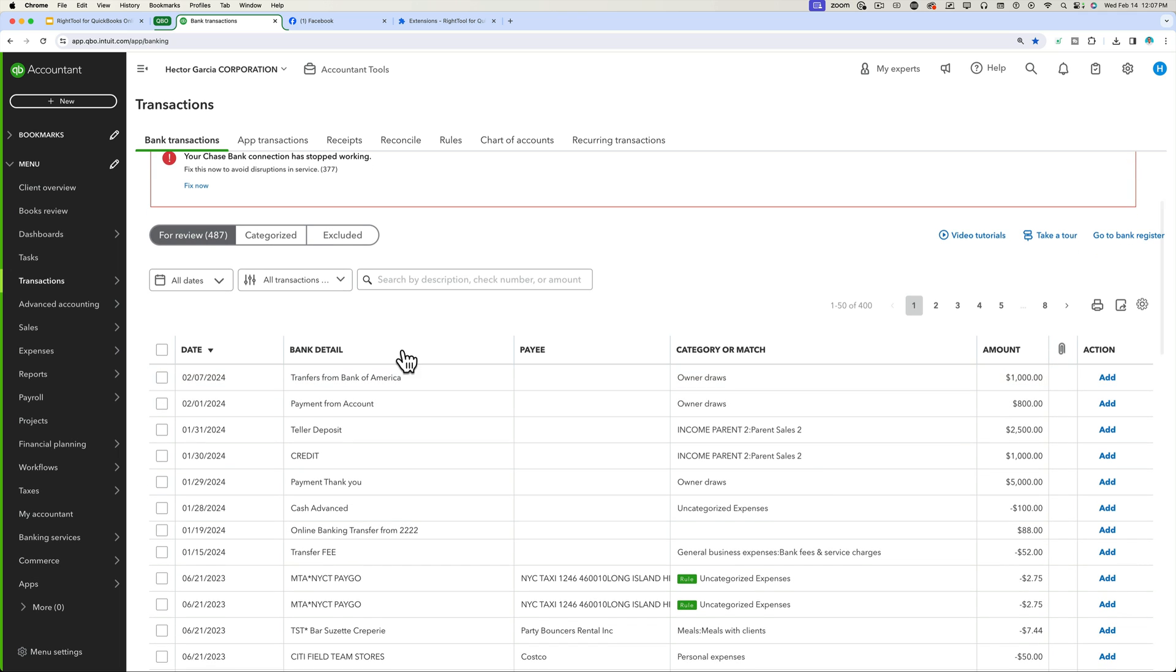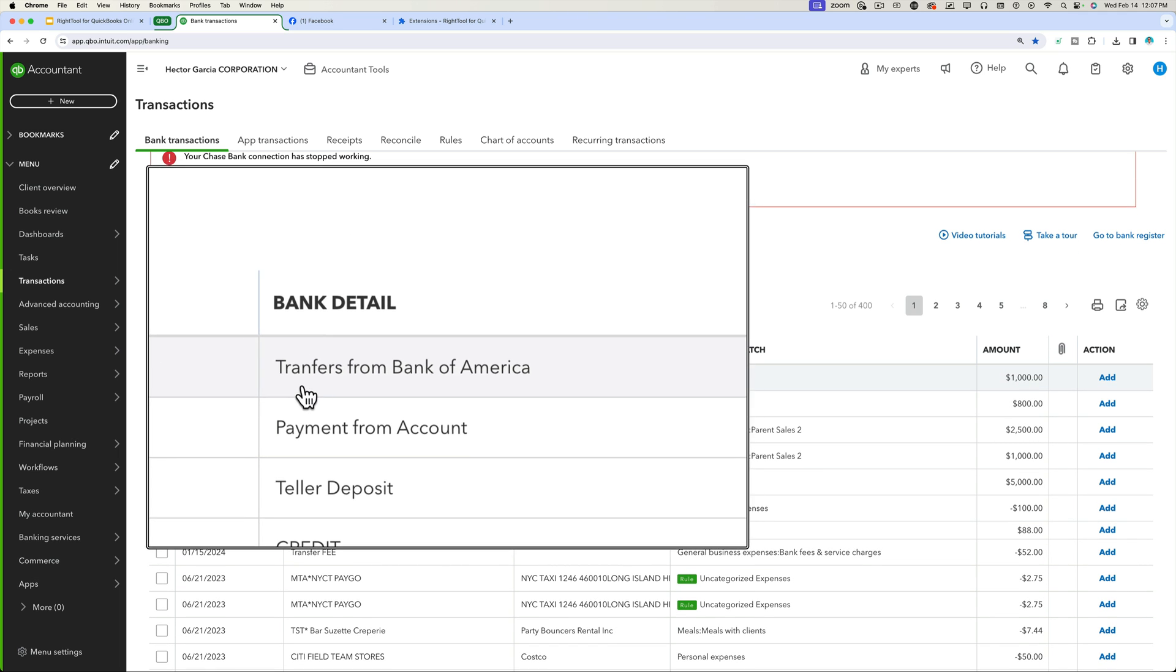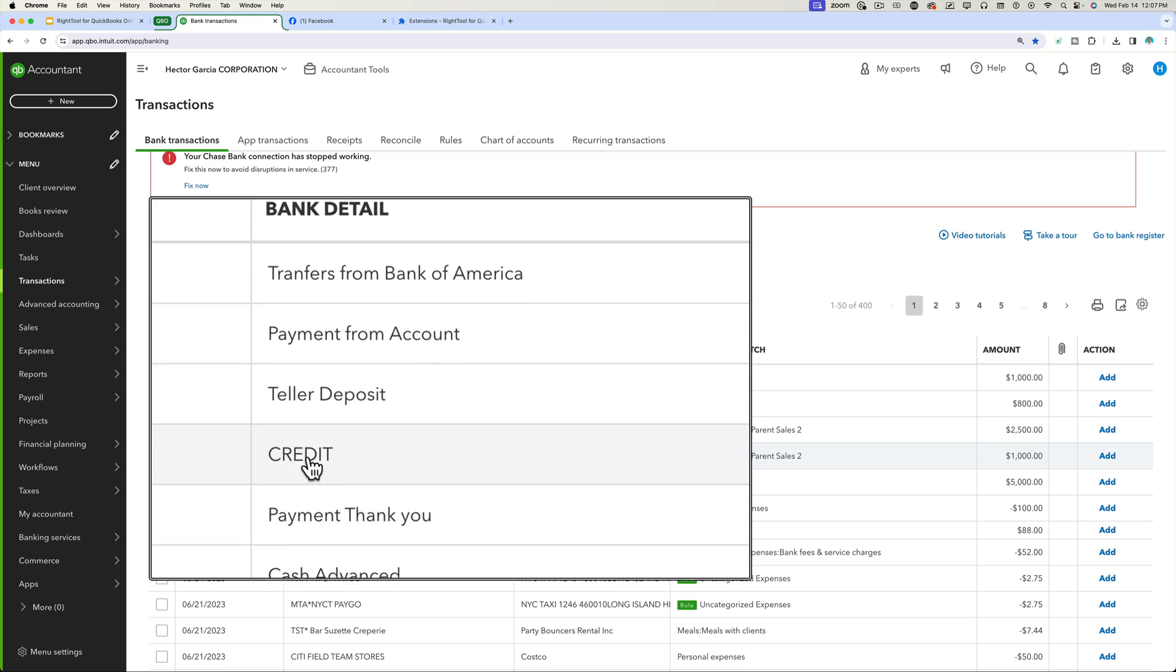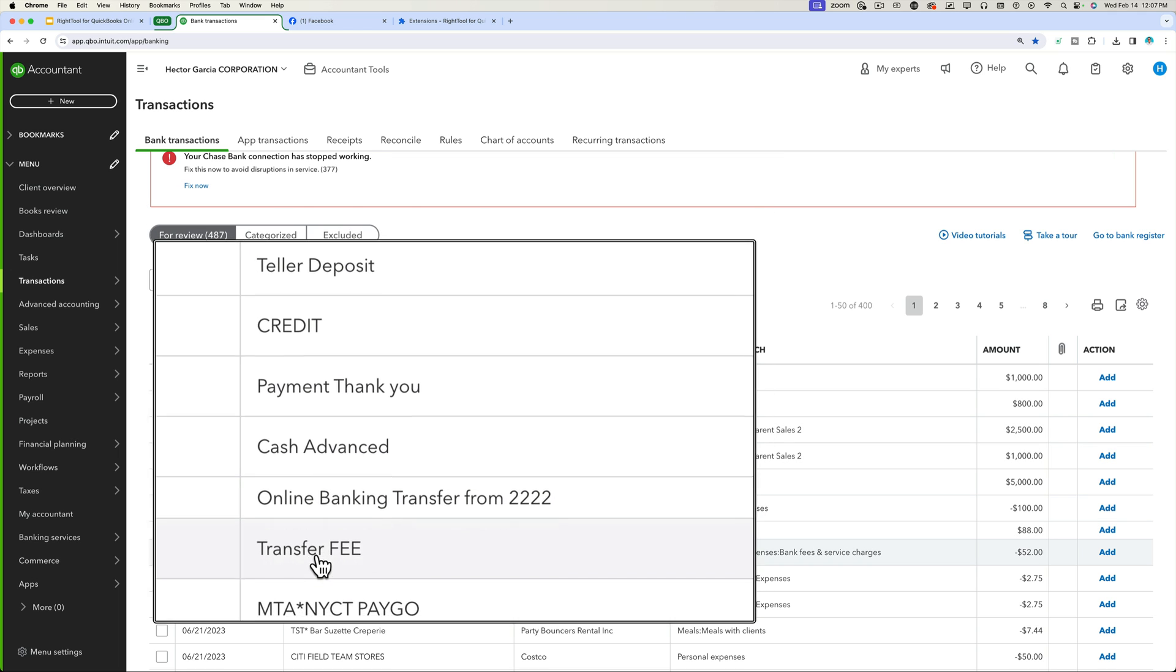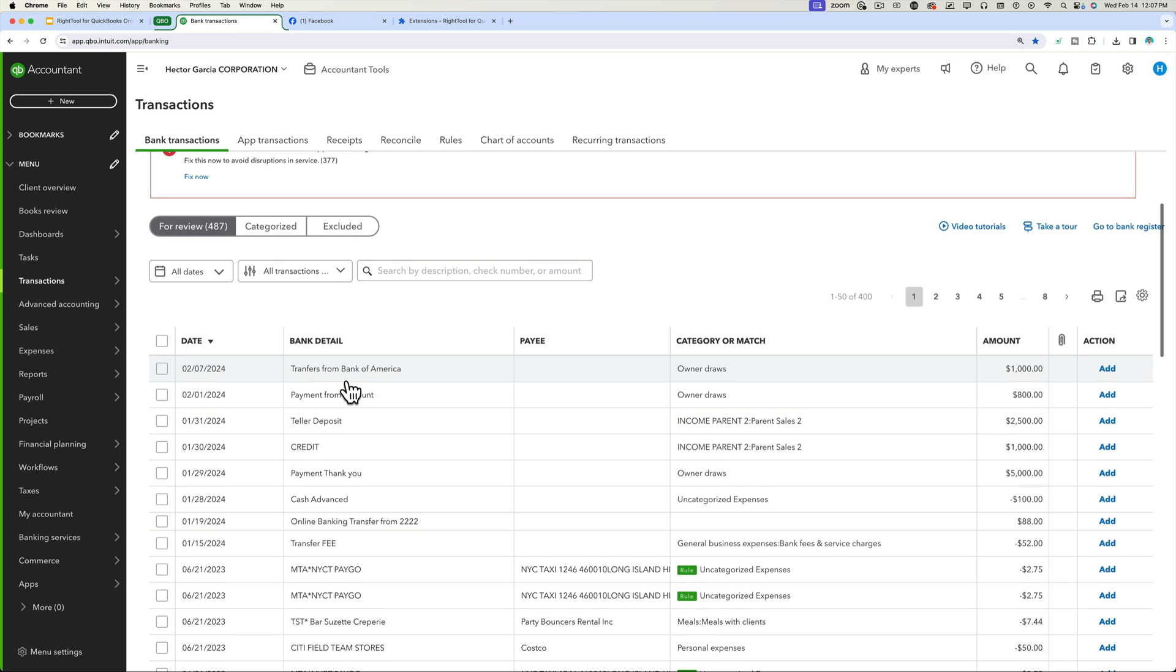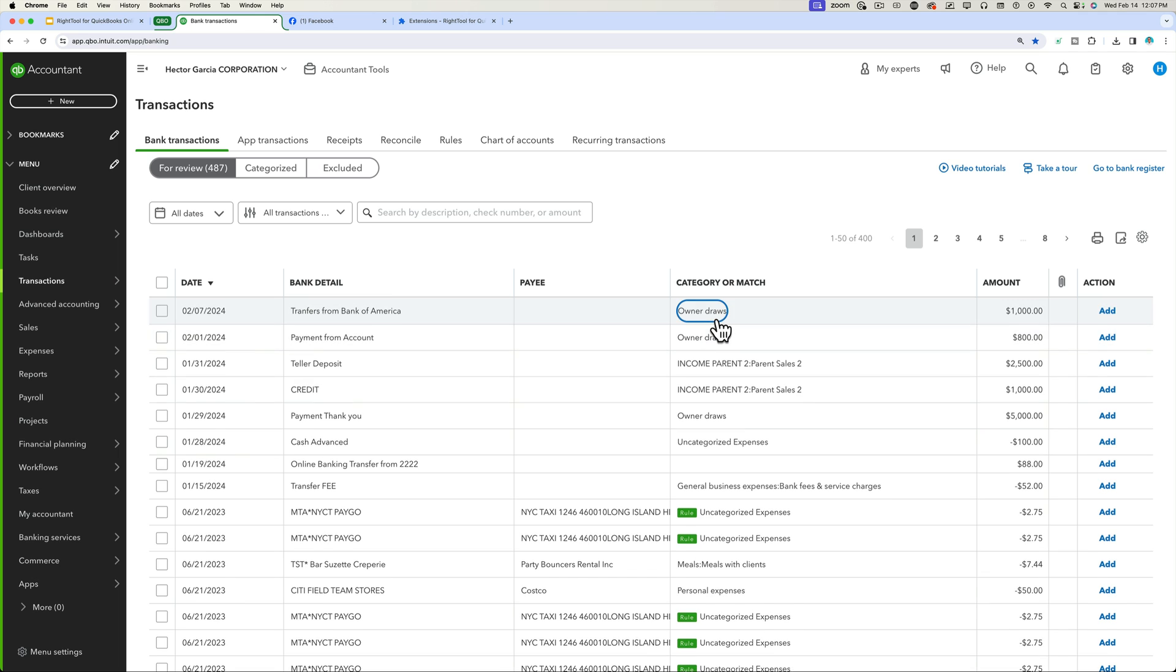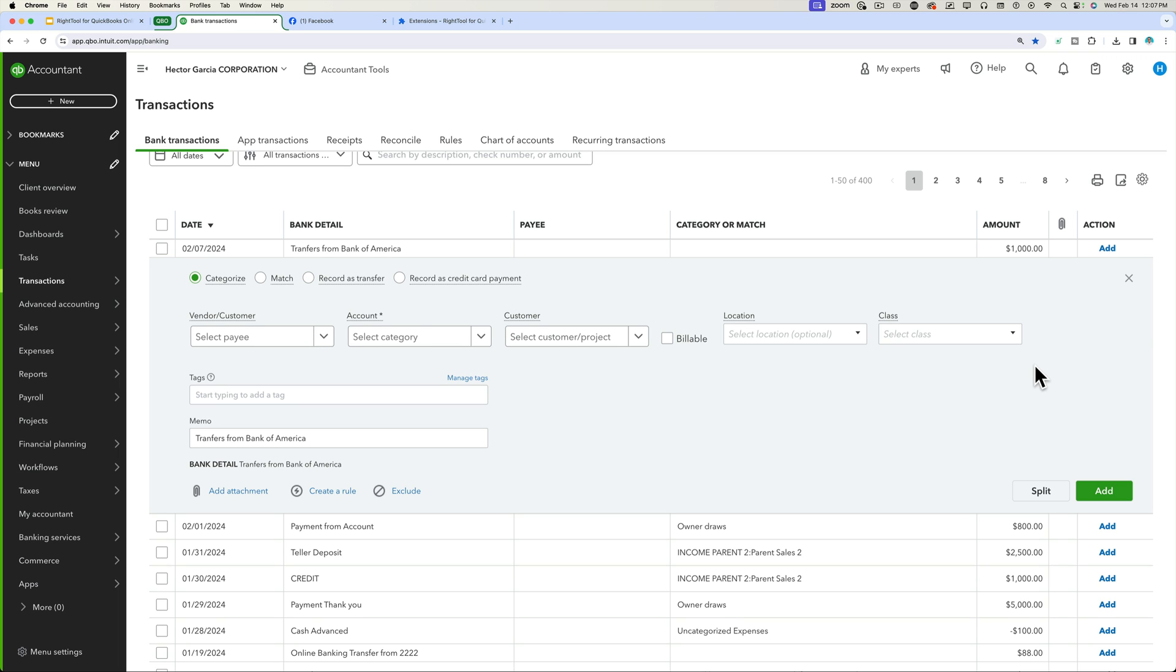So notice that we have these transaction names that say the word transfer, payment, deposit, credit, payment, cash advance, transfer. Typically, when QuickBooks Online was used to seeing words like that inside banking, it would actually suggest the record a transfer default transaction.